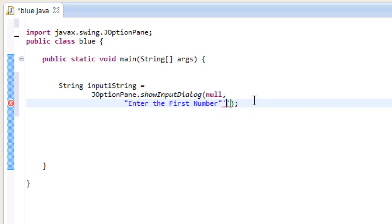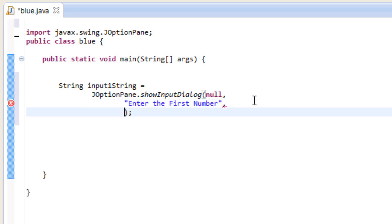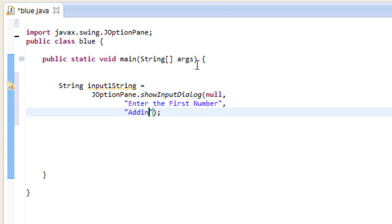We add a comma after the last double quote, then hit enter again. Now we use another set of double quotes — this is going to be the prompt, like a title of the dialog box. I'm going to put 'adding two numbers' since we're going to be adding two numbers.